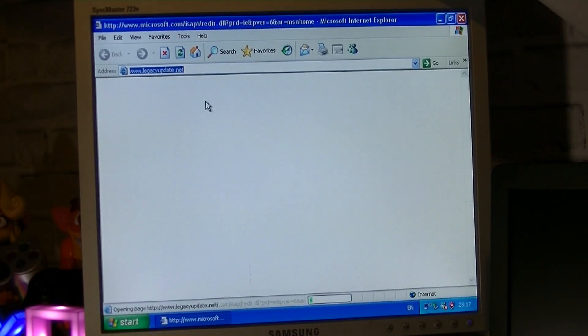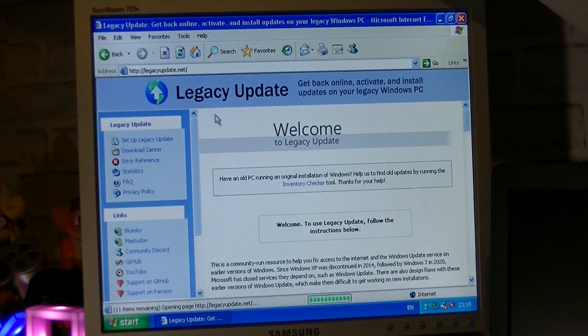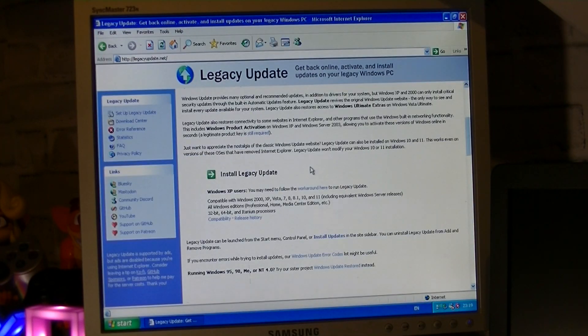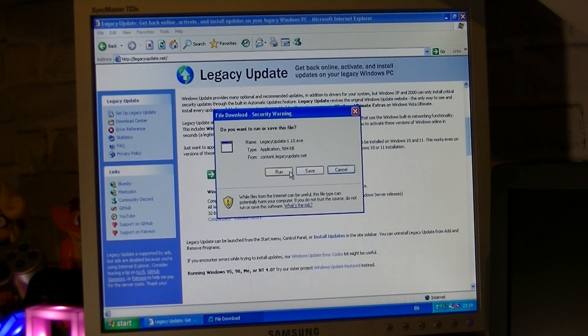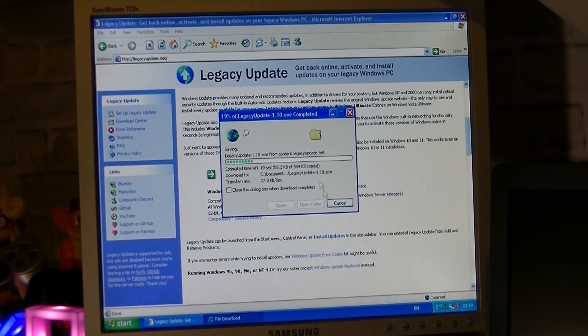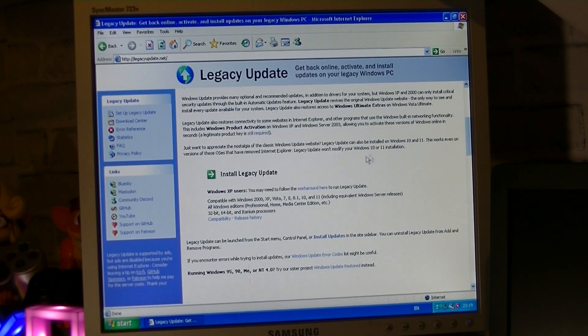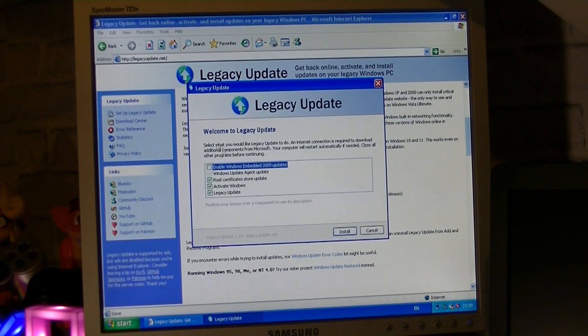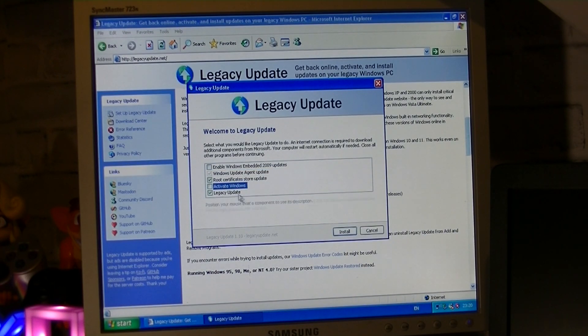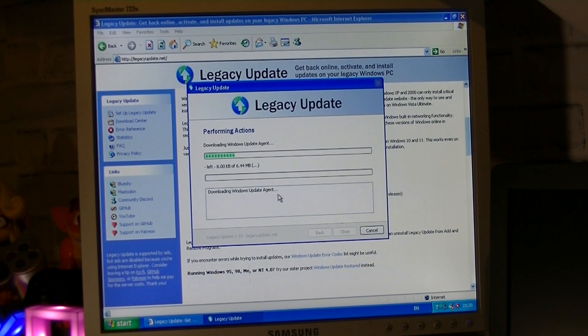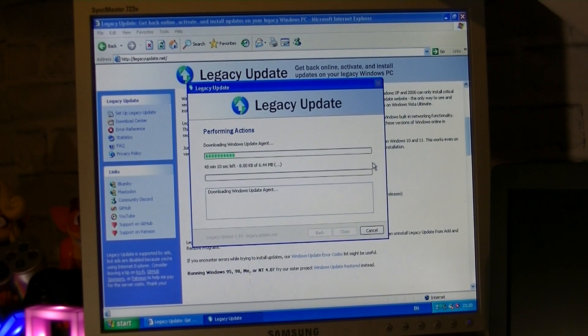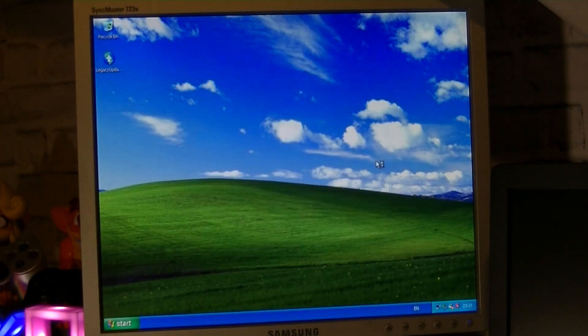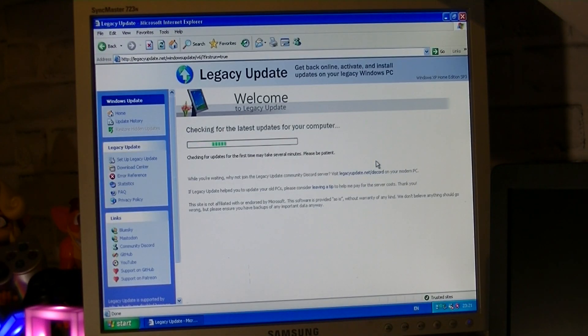I remember that the channel MichaelMJD posted a video of this project a few years ago, so I re-watched it to help me get started on setting up legacy update and understanding how it works. I then visited the legacy update website, which thankfully is designed to run on very old versions of Internet Explorer, and then I downloaded the installer from the website. I then ran the program and selected default settings except for activating Windows, which I decided to turn off and try myself later just in case I needed to reinstall Windows for whatever reason.